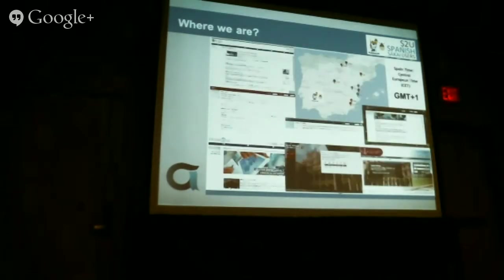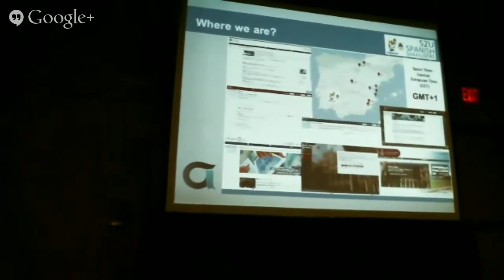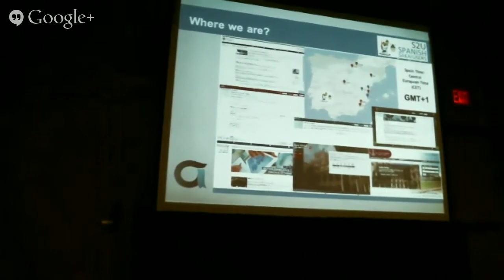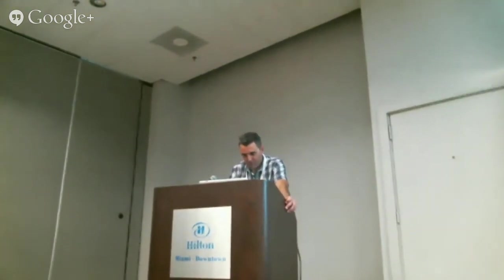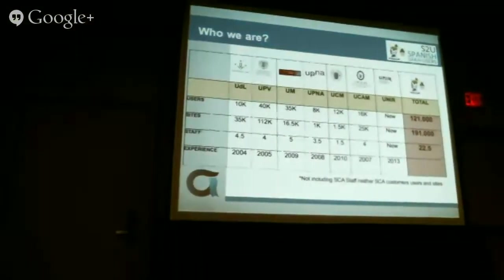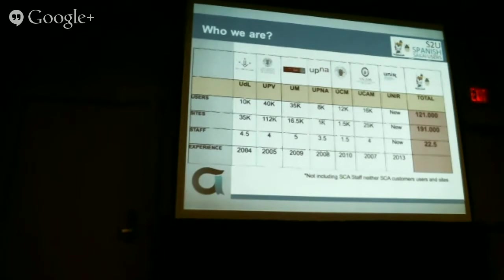Here you can see a map of Spain showing where the colleges and enterprises are placed. There is one in Madrid, two in the north — one of which is mine — and most of them are very close to the Mediterranean Sea. Our colleges are very diverse: the biggest is Valencia with around 2,000 users and the smallest is in the Balearic Islands with about 8,000 users.